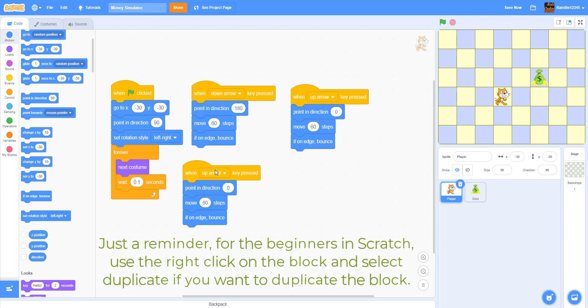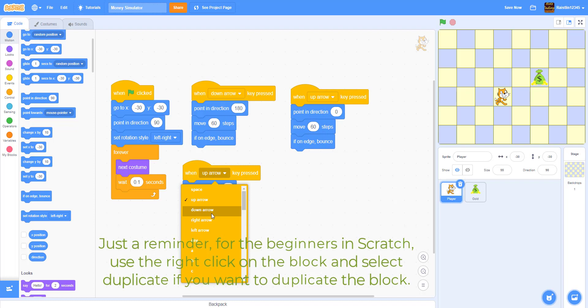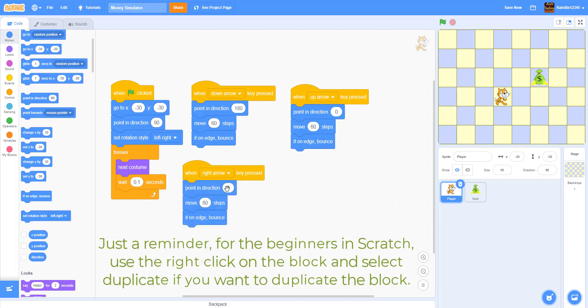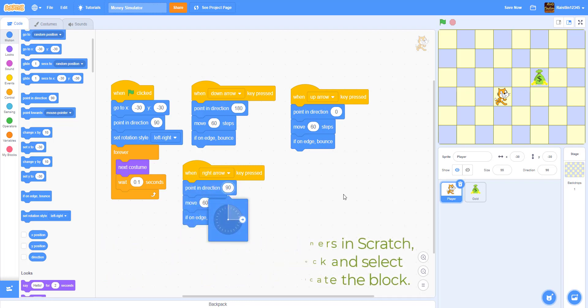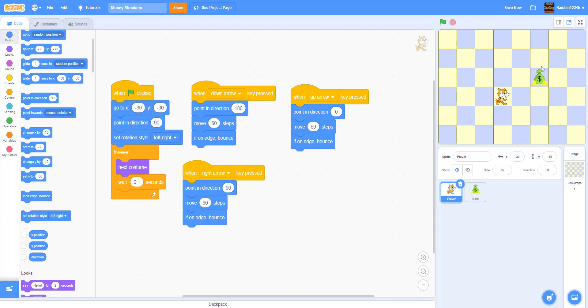Duplicate the up arrow. We're going to do right arrow now. Right arrow we're going to point direction of 90 which is the right side. We're going to move 60 steps if on edge bounce. Same thing.